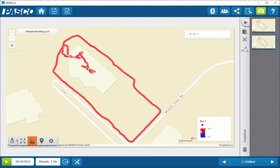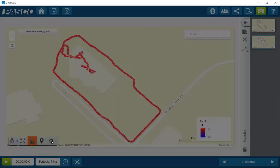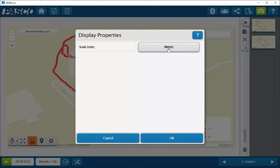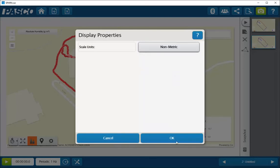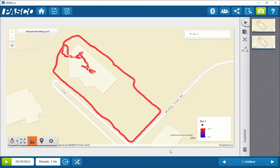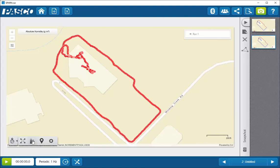If the display of the units is not to your liking on the lower right-hand side, you can change that by clicking on the properties button and changing between metric, non-metric, or imperial units. Once you've done that, you can see that the units have changed. If you do not wish to have your legend displayed, you can deselect the legend, so that will open up more space on your display.